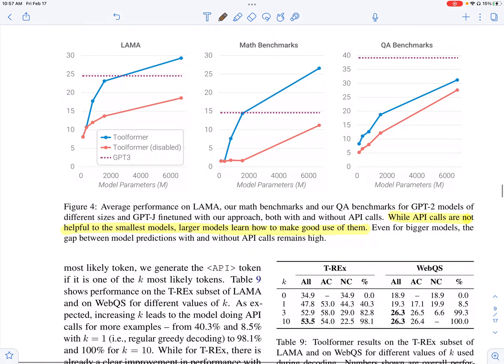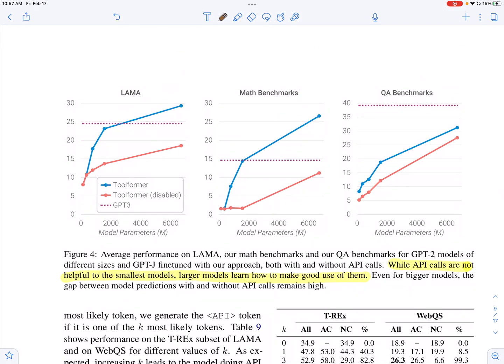They also look at the scaling of Toolformer, comparing it with Toolformer disabled — when they don't incorporate the results from the APIs that are generated. They find that beyond a particular model parameter size, it is beneficial to augment your language model with these external API calls. There is a considerable gap when Toolformer is enabled versus disabled, especially on factoid-related datasets, mathematical reasoning datasets, and question answering datasets.